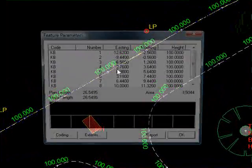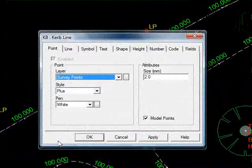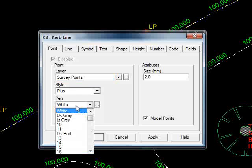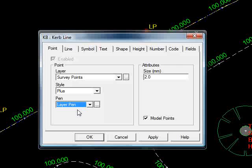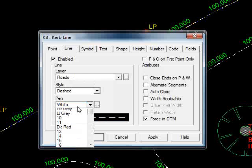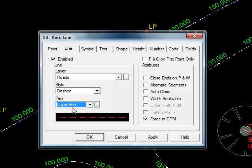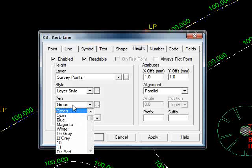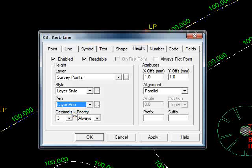So I query this feature again, go to coding. Under point, where it says pen white, we can say layer pen, i.e. get the color from the layer survey points. Do the same for line, layer pen, it'll get its color from roads. Do the same for height, survey points, layer pen.